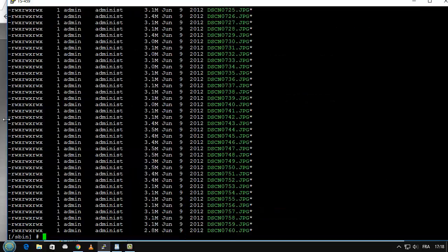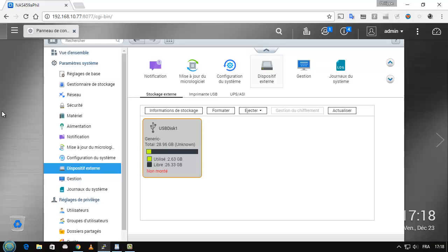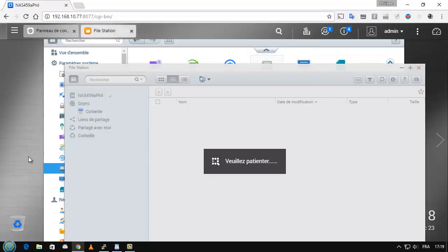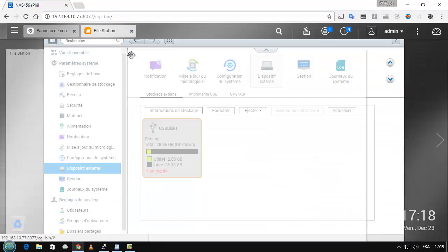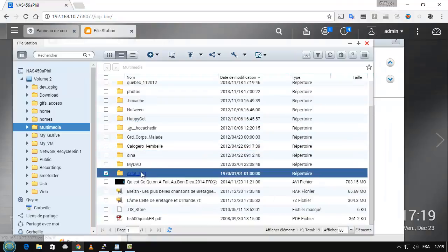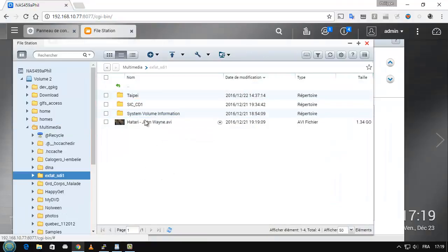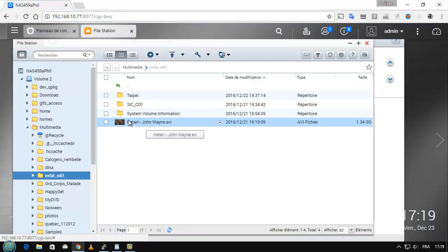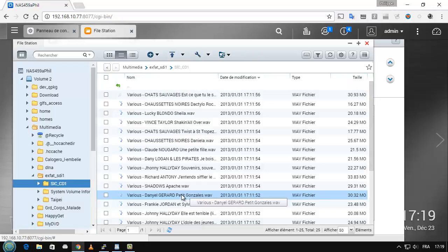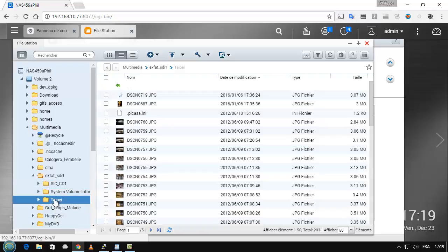So now the most interesting part is that because it's now inside the structure and the share is known, we have the possibility to use, for example, the file station. So if I search, you can see the video with Istanbul, the disk itself, and all the images.